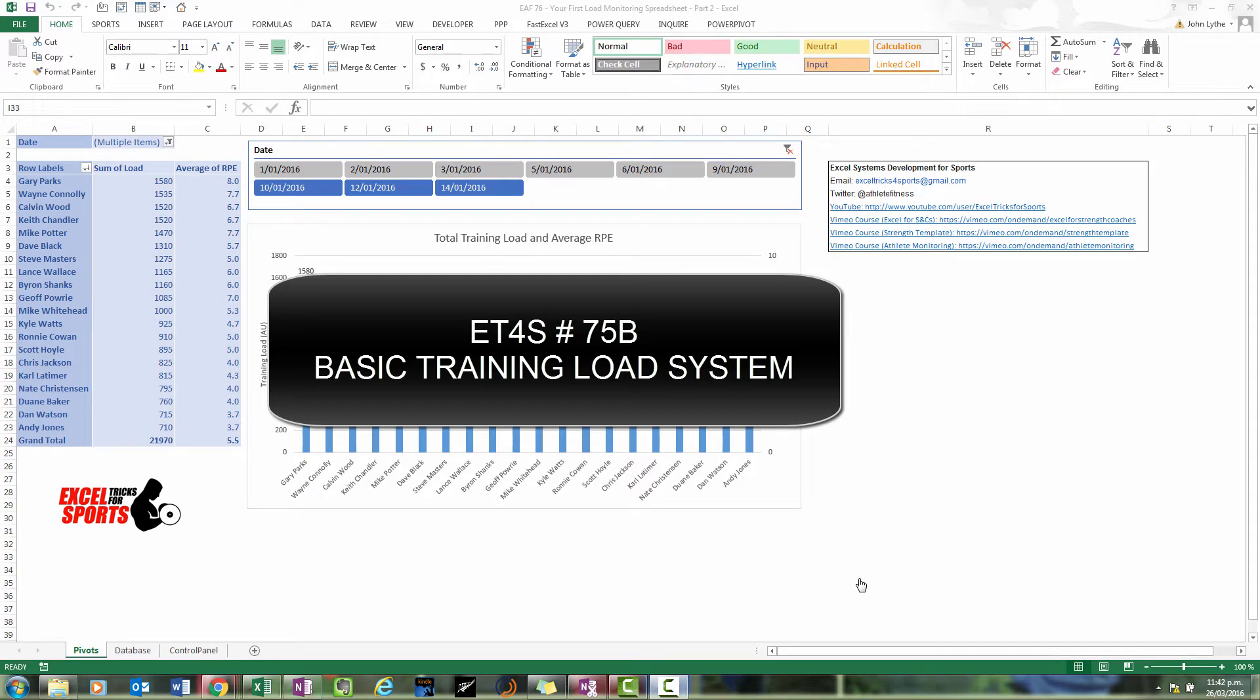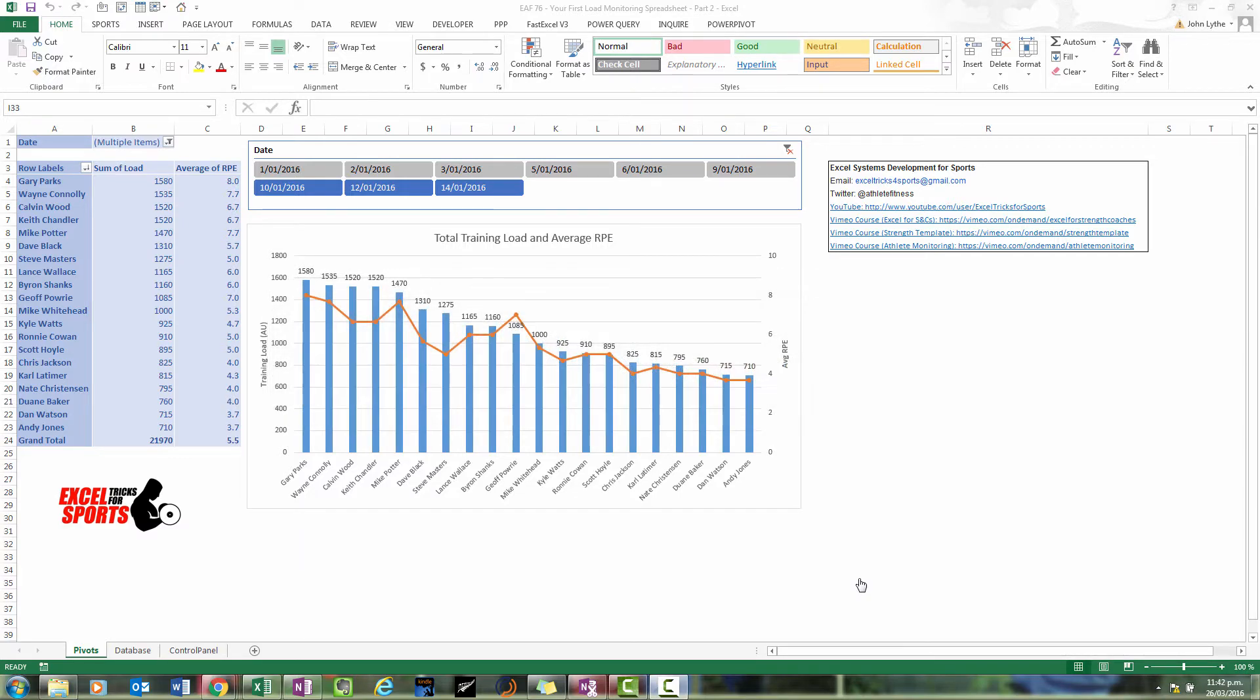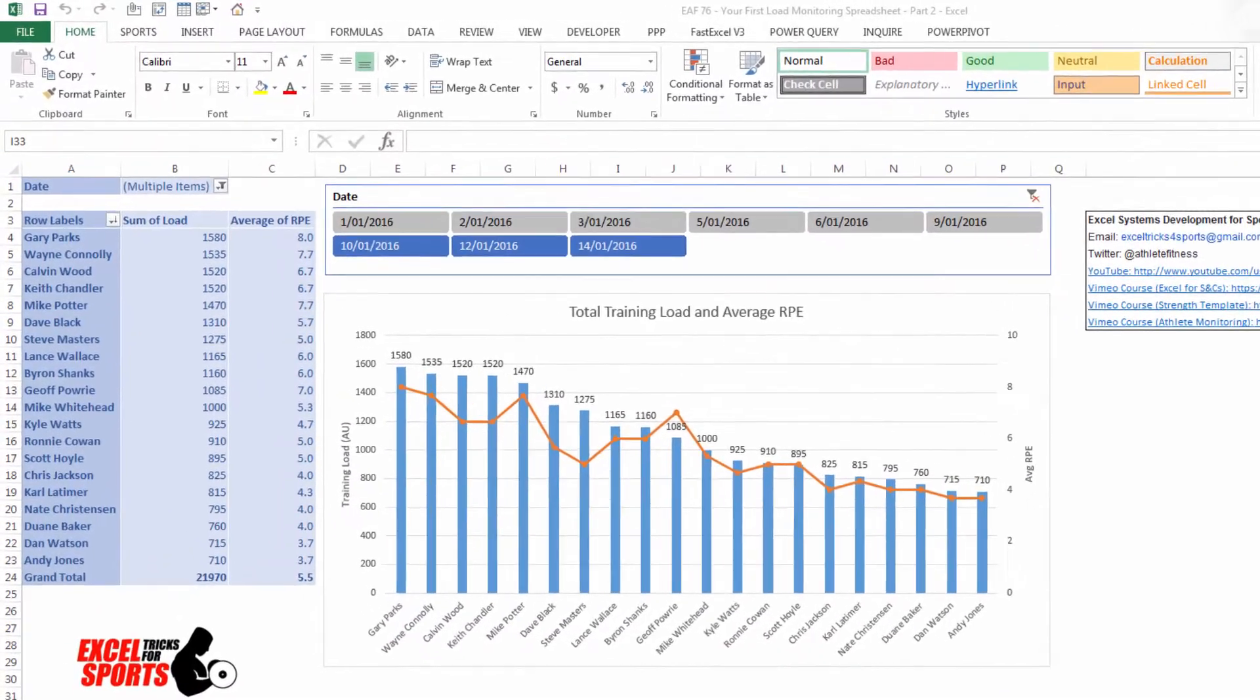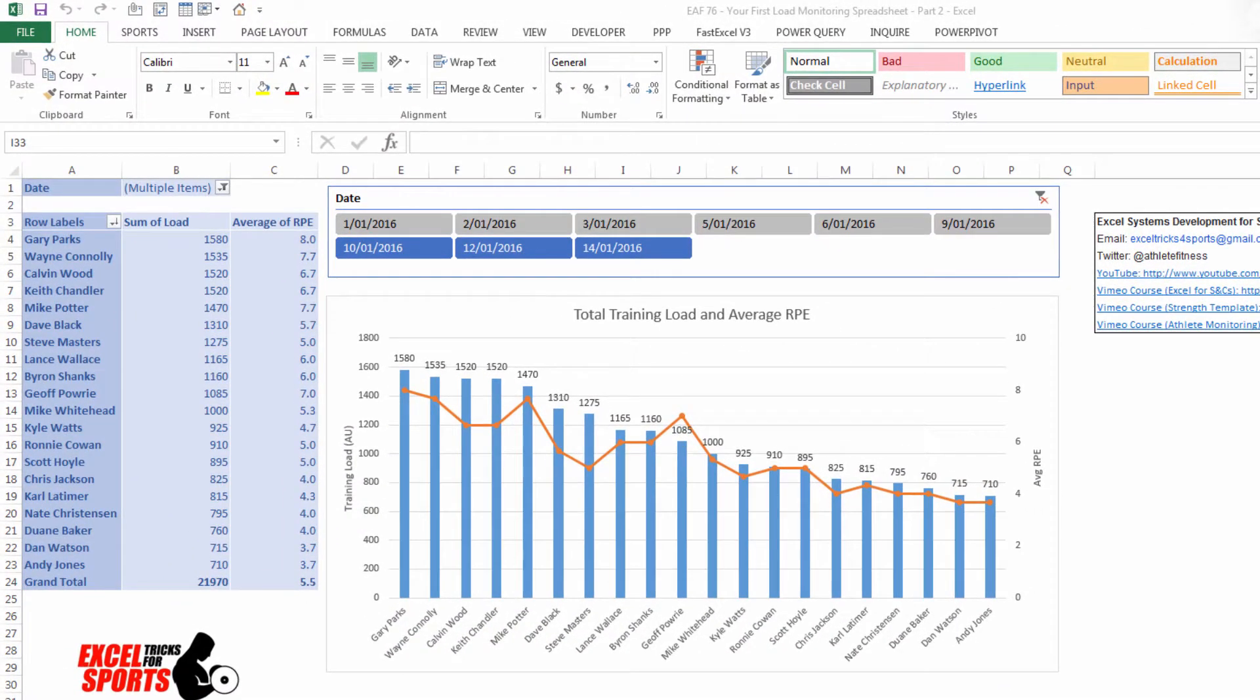Just to follow up to video number 75, there's a few things you might want to do. You might want to add, for example, the duration field that we collected and have another little chart next to that. So you could be comparing load and duration.